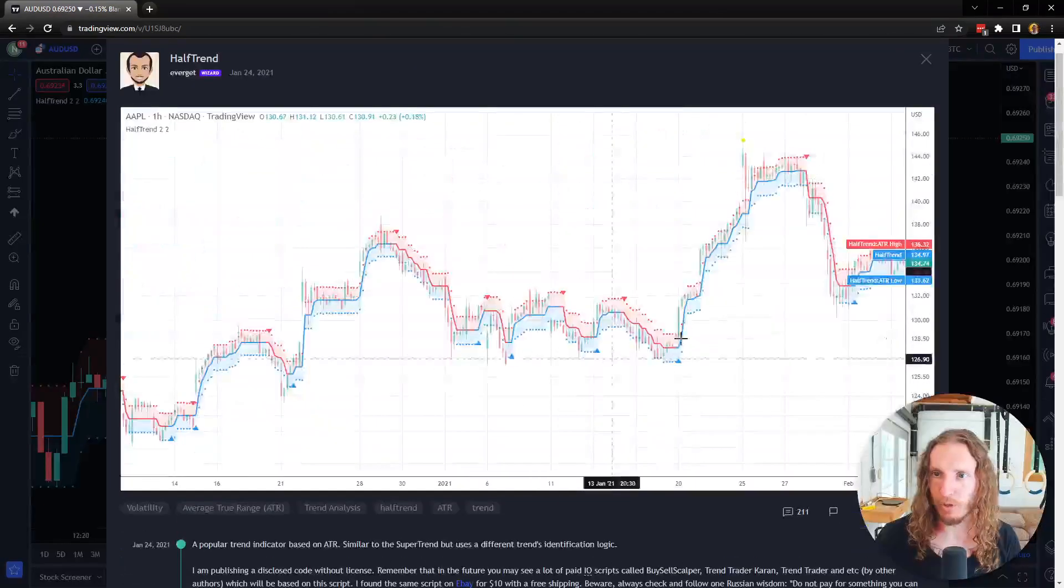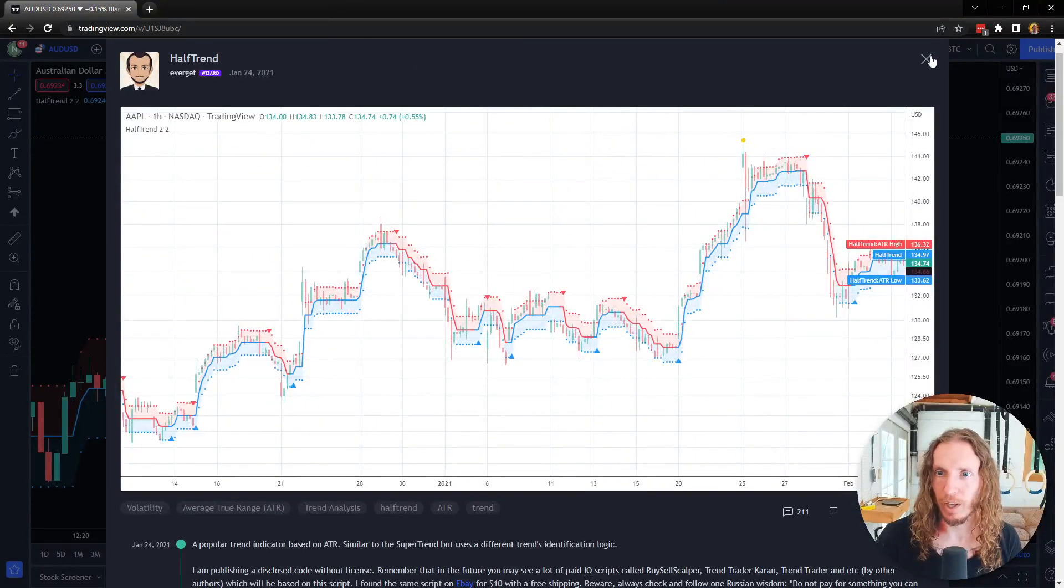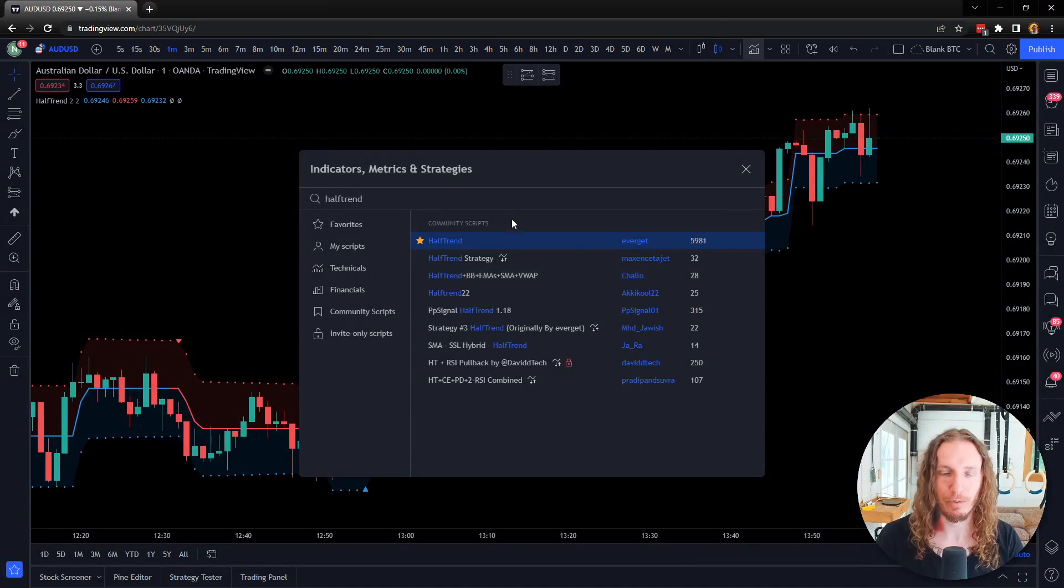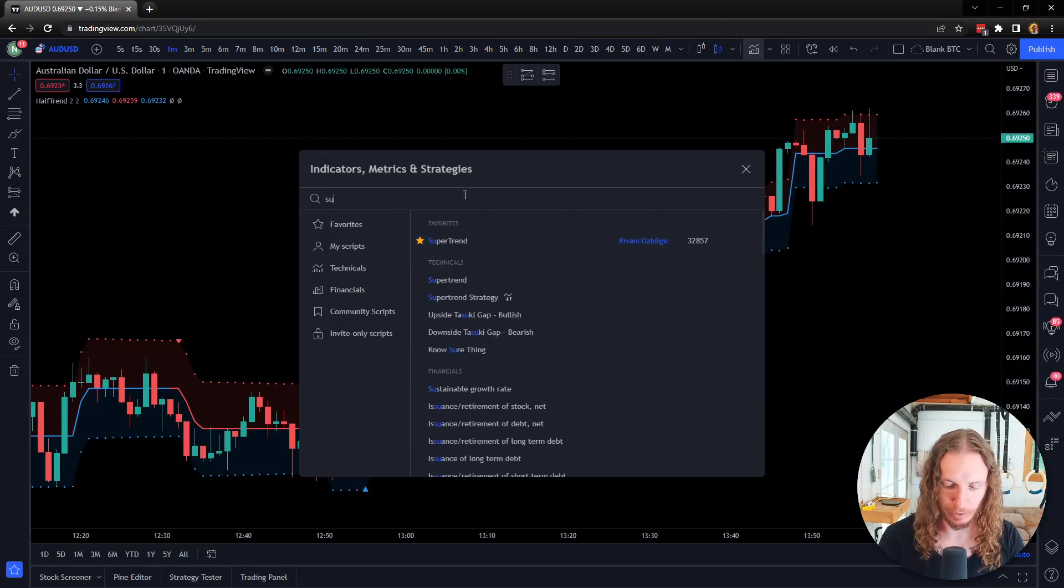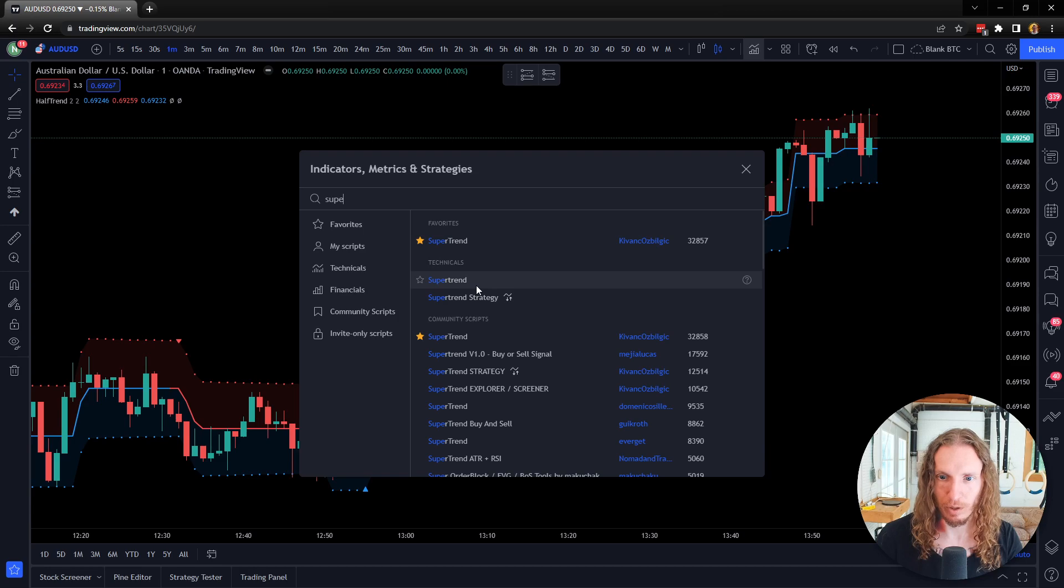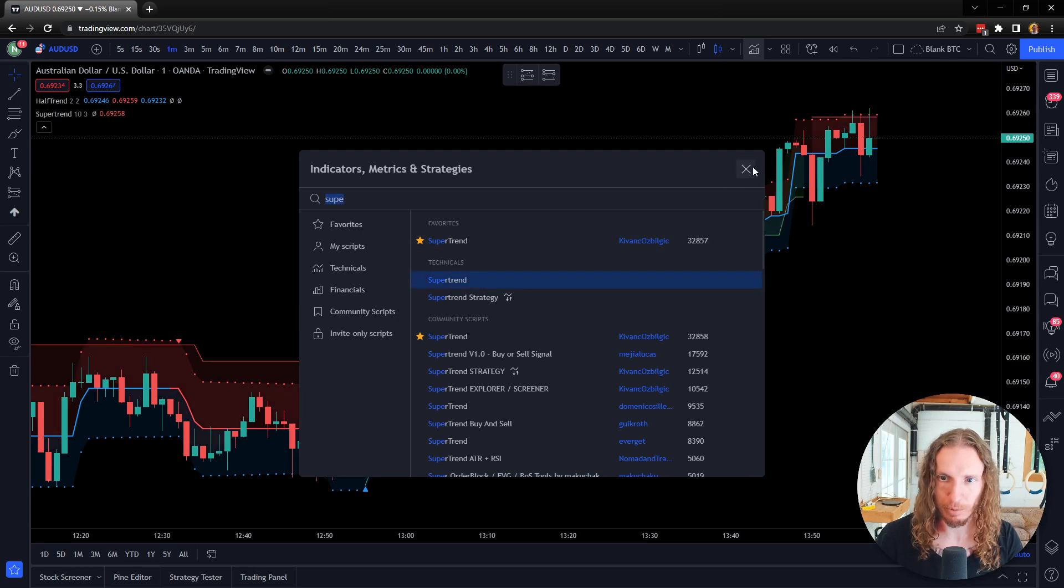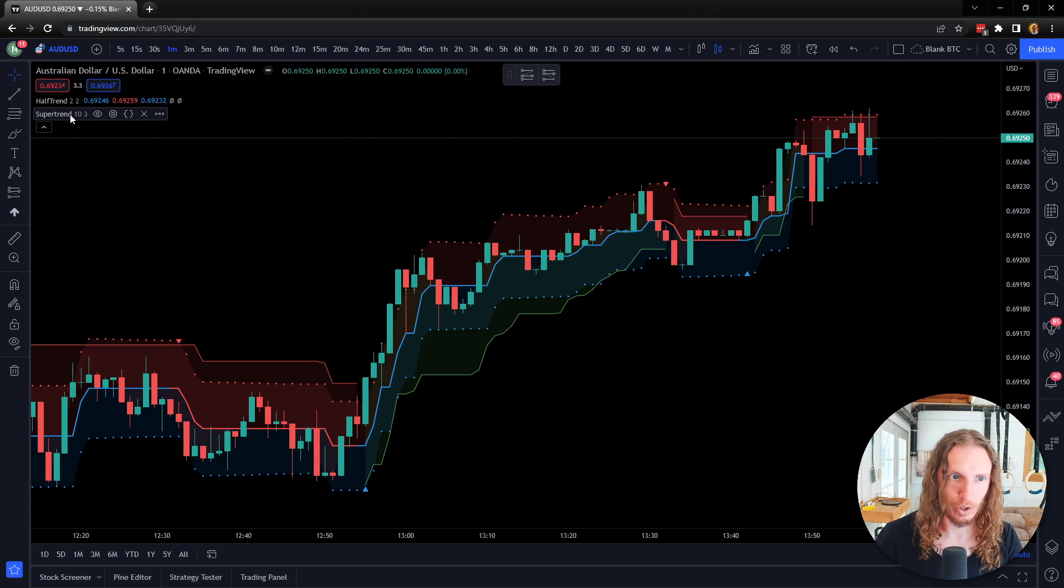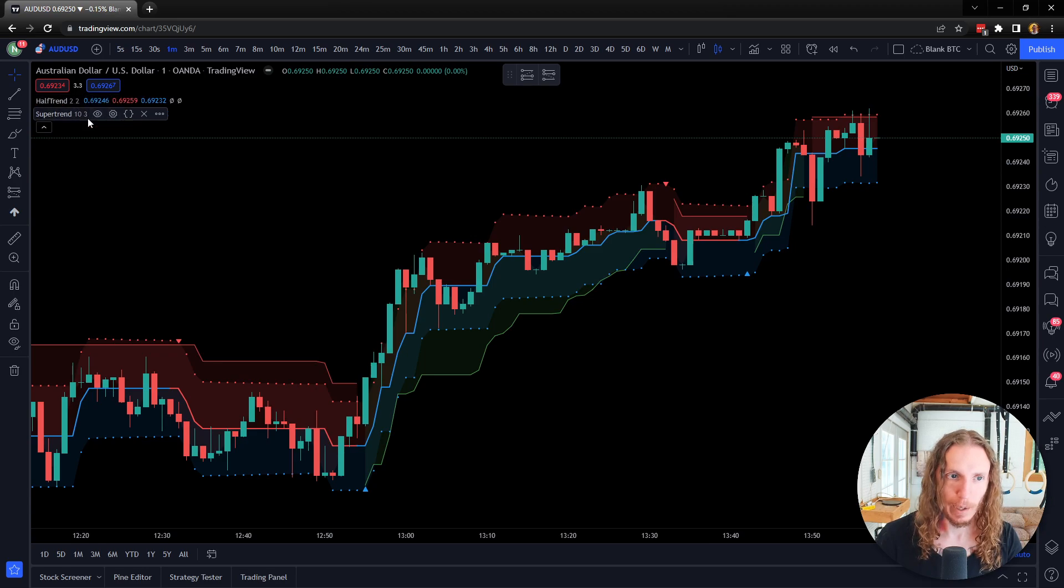What I want to show is that it works much different than another really popular indicator called Super Trend. And Super Trend, there's even a built-in one from Trading View. So I'll pull up Super Trend and show them side by side.